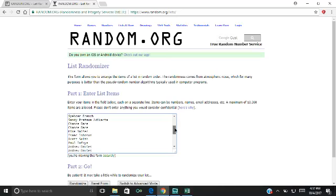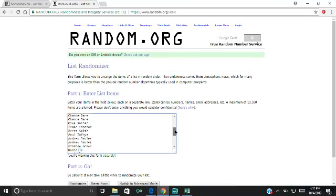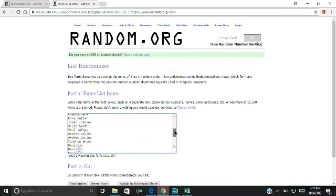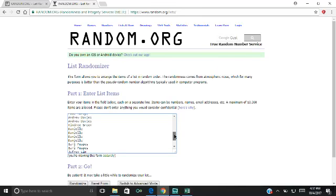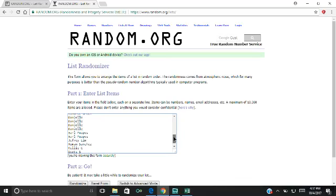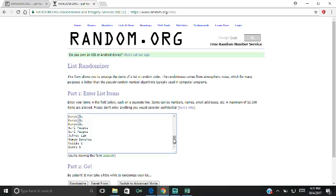Chance, you've got 2 spots. Mike Salter, you've got a spot. Isaac Johnson, Brett Smith, Paul Tafoya, Andrew Davies, you've got 2 spots. Kindry, you've got a spot. Danielle, you've got your 4 spots. Earl Paspas, you've got your 2 spots. Jeffrey Lim, your spot. Roman Sanchez. And then the last 2, we've got Kelly C and Scott S.